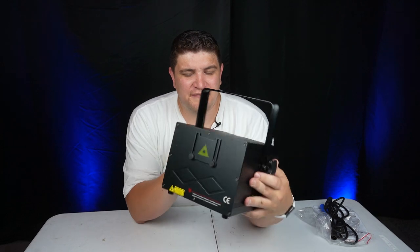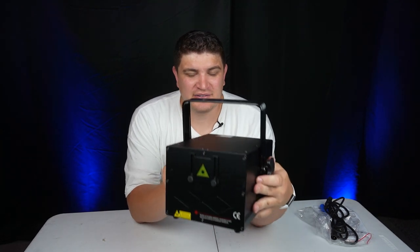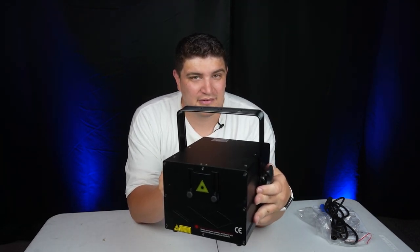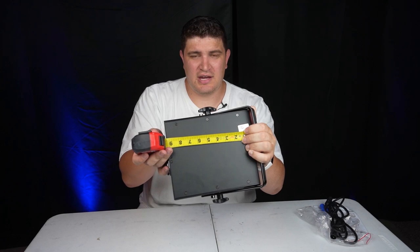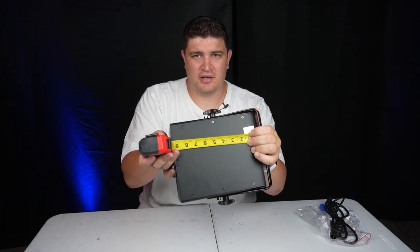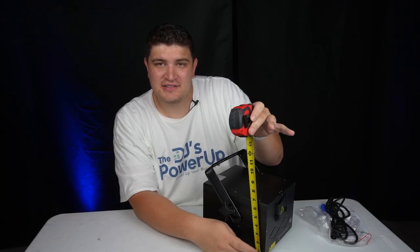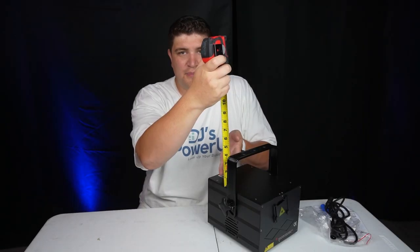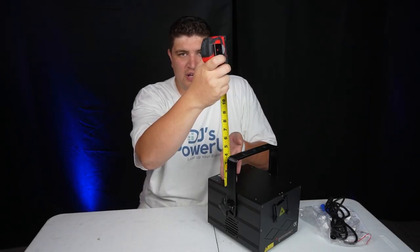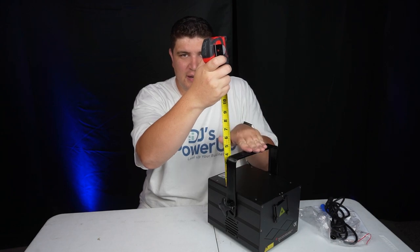So this laser feels pretty solid, but it only weighs 7.8 pounds. It's about nine and a half inches long, about eight inches wide, and seven inches tall. And the bracket's about four inches from the top.